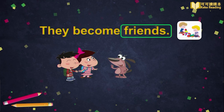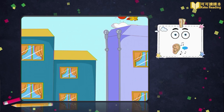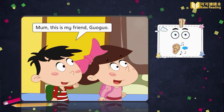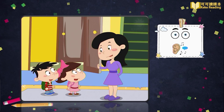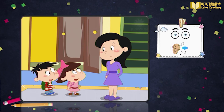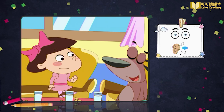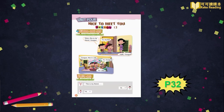You have done a very good job. Now, let's look and listen. Mum, this is my friend, Guo Guo. Hi, Auntie. Hello, Guo Guo. Guo Guo, this is Lala. Hi, Guo Guo. Hi, Lala.